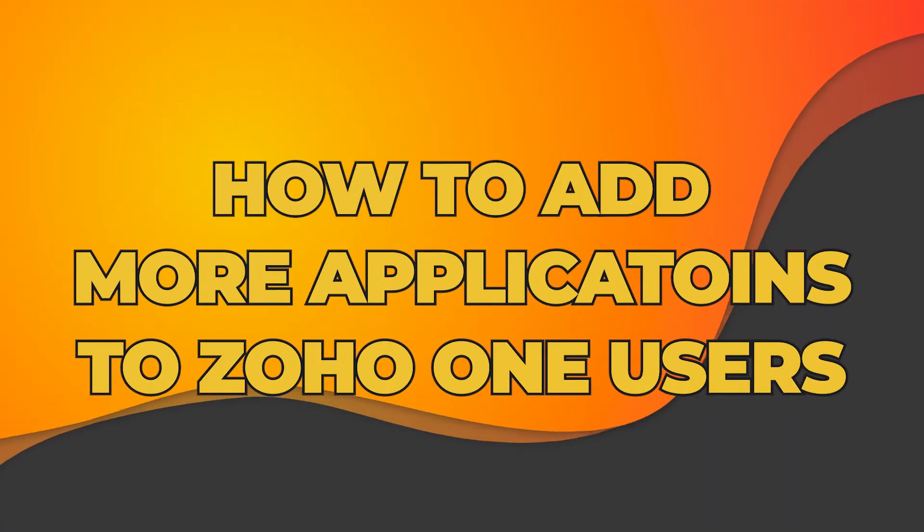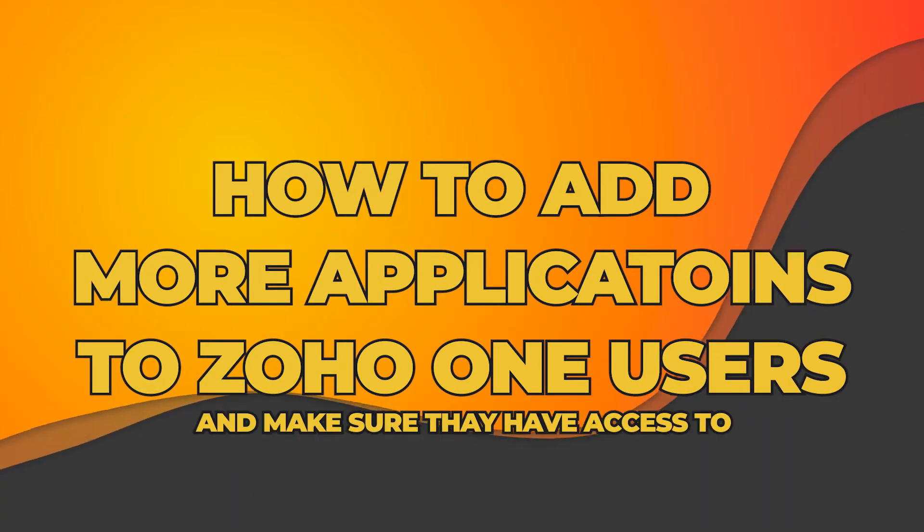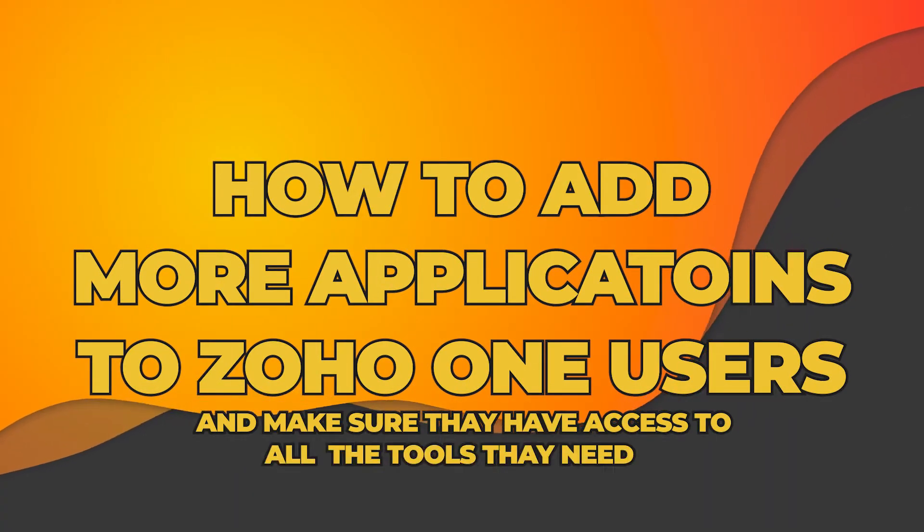Today's tutorial we're going to show you how you can add more applications to your Zoho One users and make sure they have access to all the tools they need. So let's log in and get started.